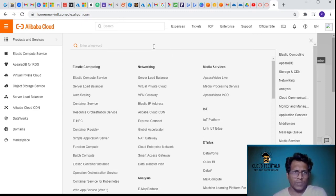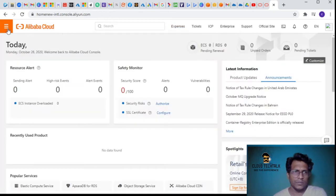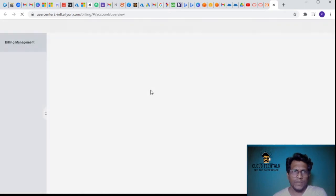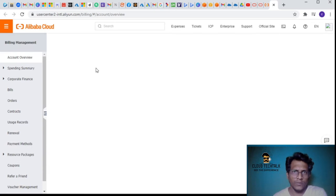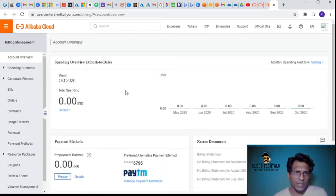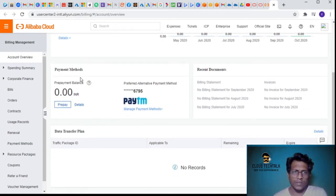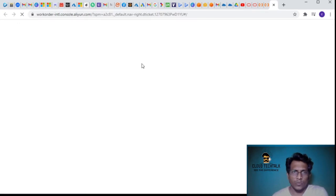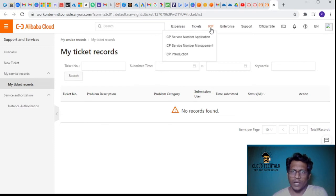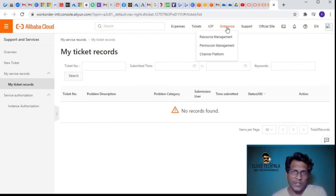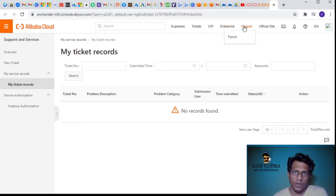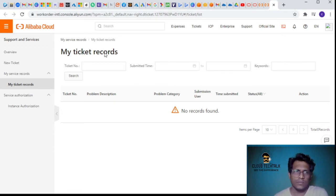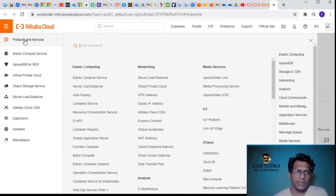There are other features like expenses, which gives information about the whole account overview - how much we used month by month - payment methods, data transfer plans, and support tickets opened with Alibaba support. There's also something called ICP, enterprise resource management, permission management, channel platform, forum, official website, and the Alibaba Cloud Shell.